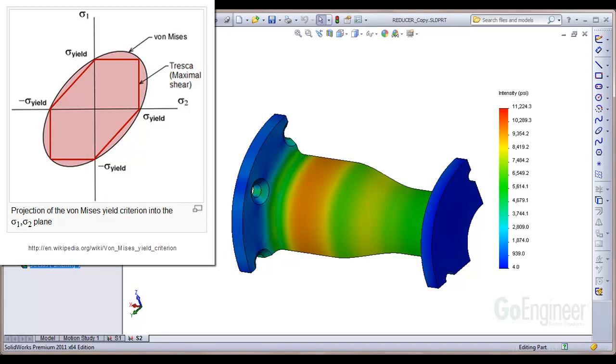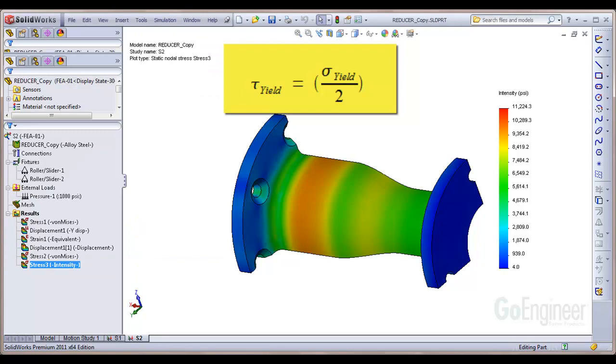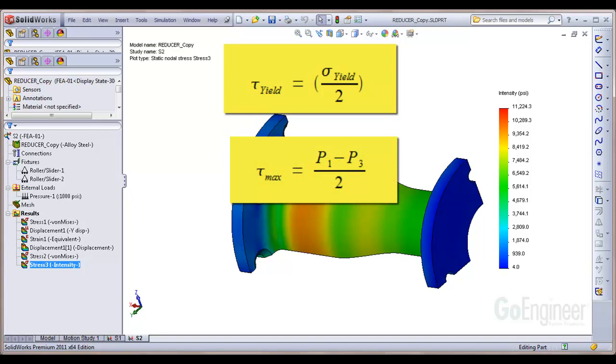The Tresca failure criterion states that the shear strength of a ductile material is half the tensile strength. It turns out the principal shear stress at a point is related to the principal normal stresses at that point and can be evaluated as principal shear stress equals half the difference in principal normal stresses 1 and 3. We can set these two equations equal to one another.